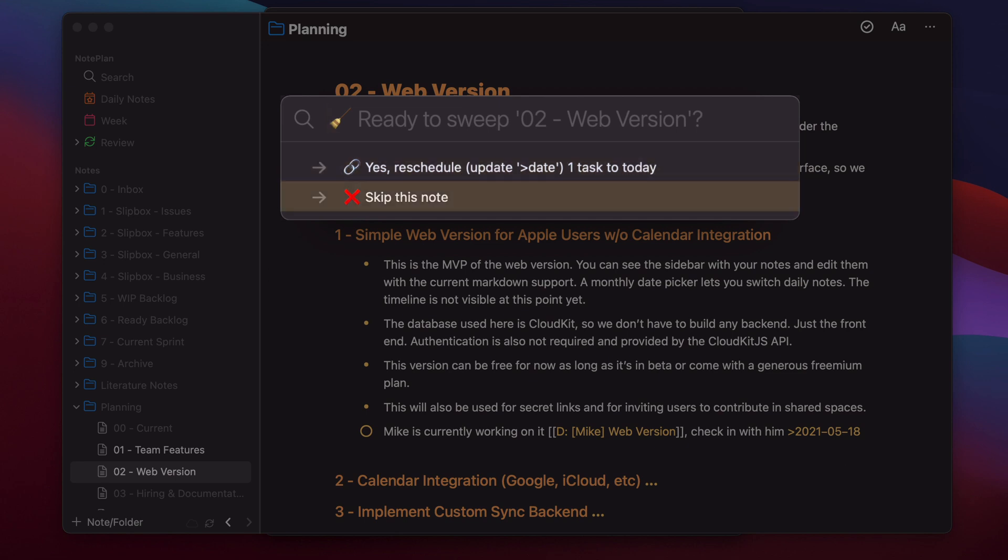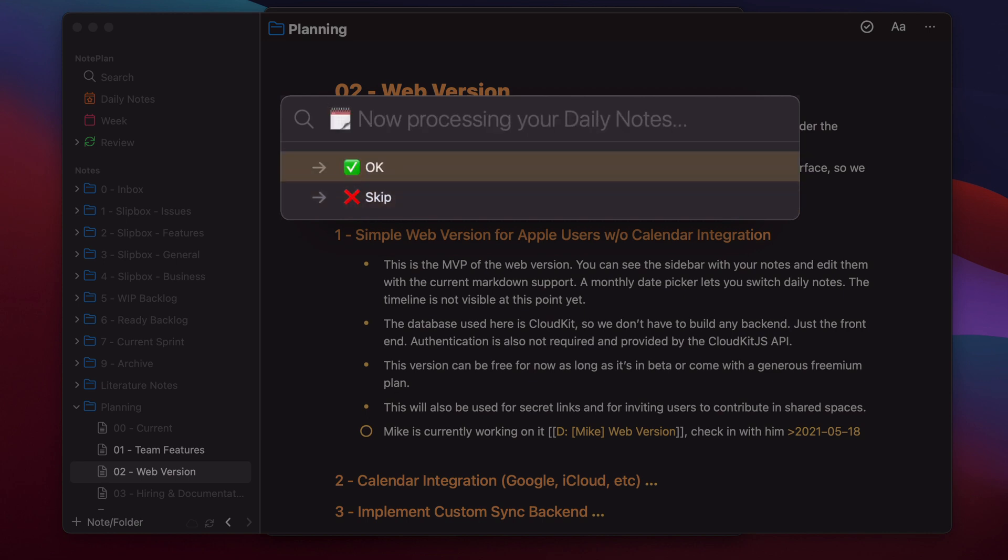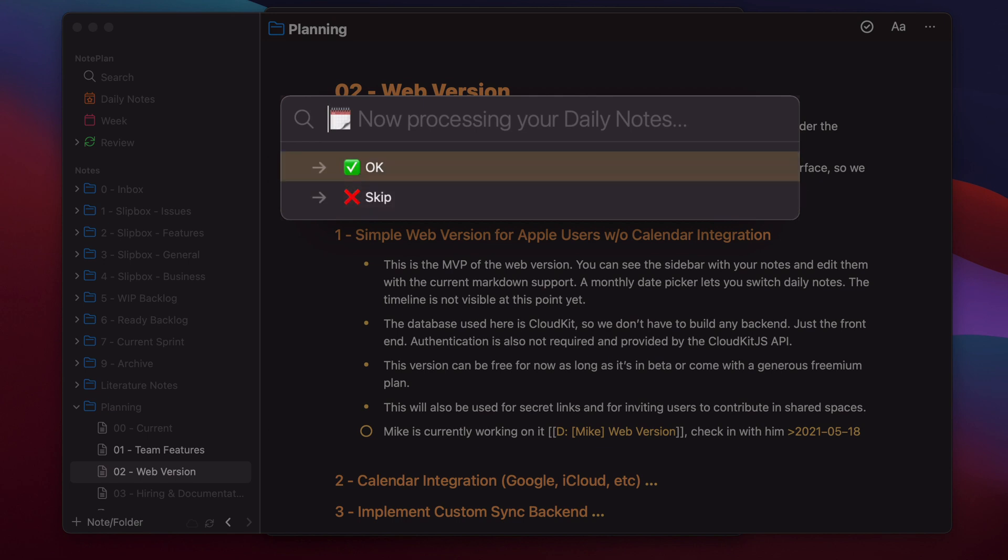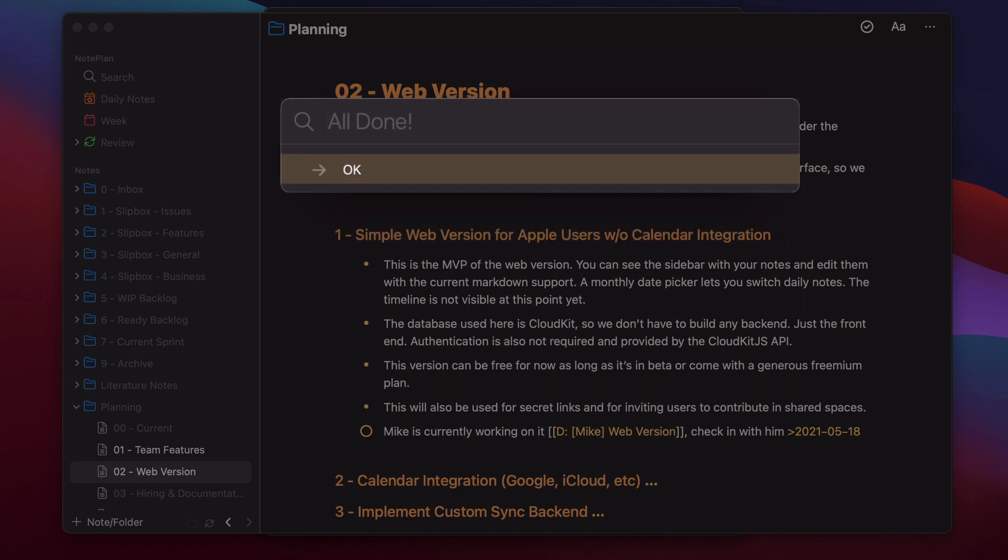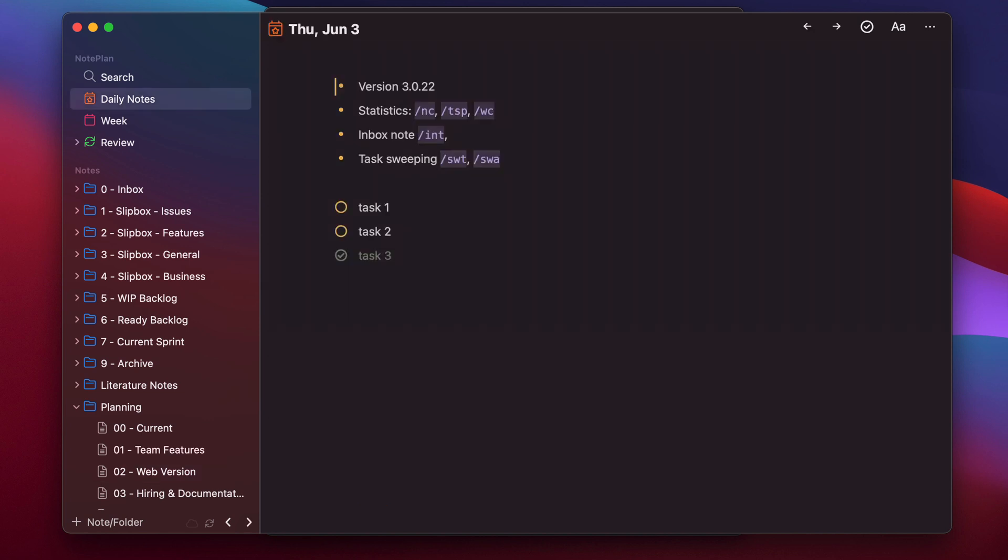So it will open every node where it could find an open task and then ask you. So I can for example skip it and then in the next step it would scan your daily nodes. You can say okay and then it's done. And then we have rescheduled all the tasks. This is how you can use them.